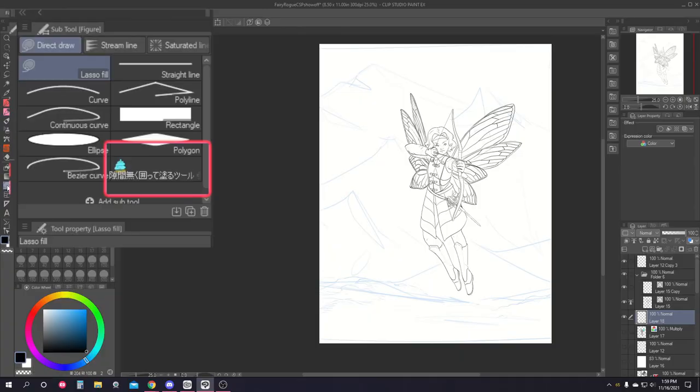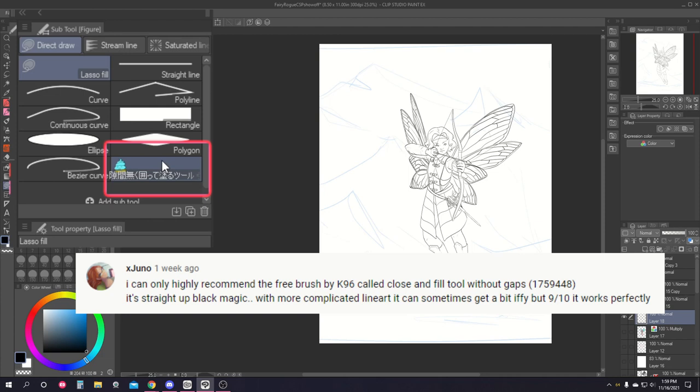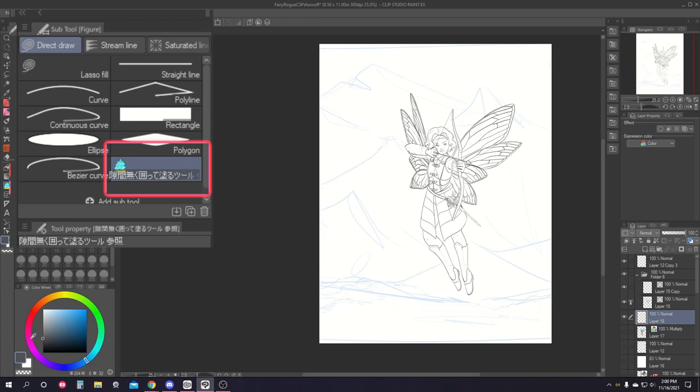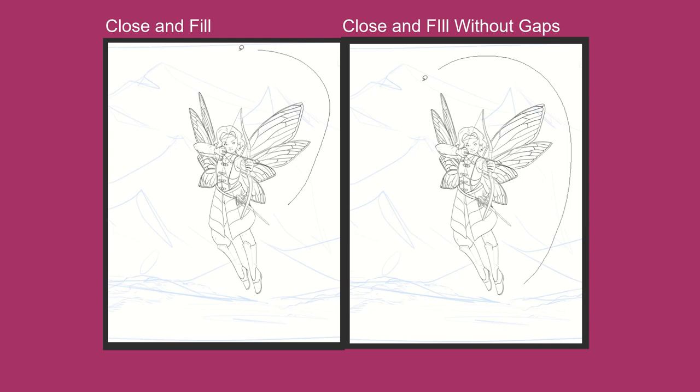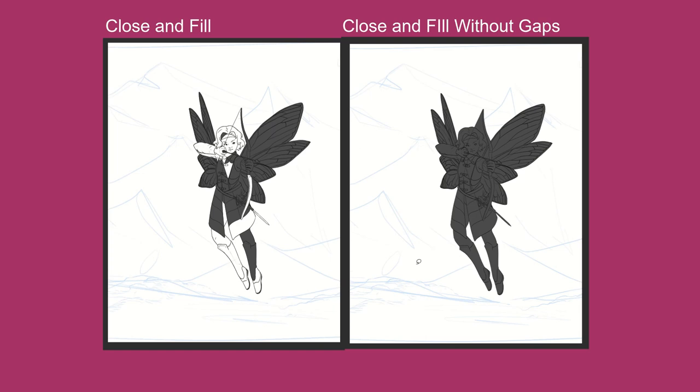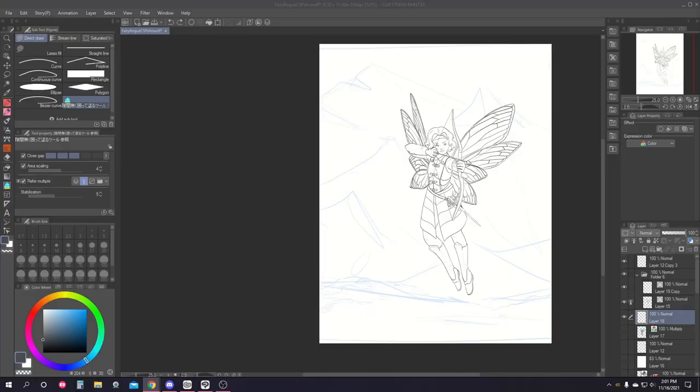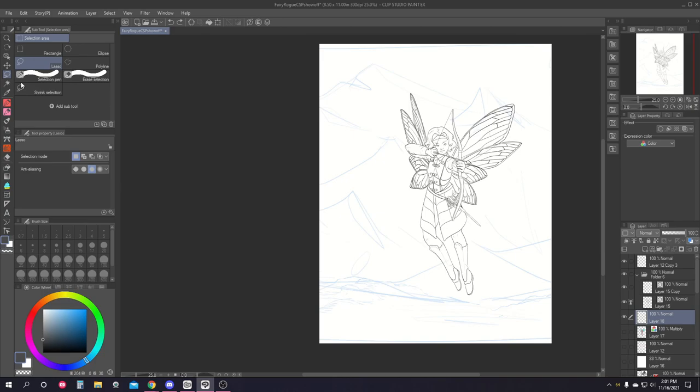X Juno also suggests a brush made by the user K96 called close and fill tool without gaps. I'll have this brush linked in the description. It was blowing up on TikTok a little while ago and I downloaded it then and it's kind of magic. I'm not sure what the difference is between this tool and the close and fill tool, but they do seem to act differently.